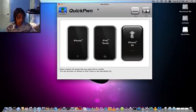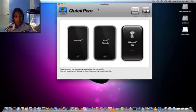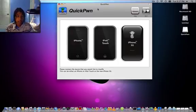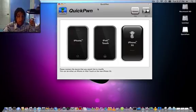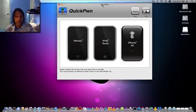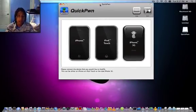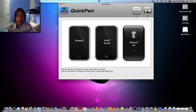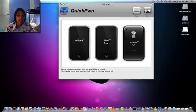Instead of going into iTunes and select that special firmware bundle, like you do for Pwnage tool, this one does it right on the software. So you don't have to worry about iTunes. You don't even need to go on iTunes. You just have to have iTunes 8. So once you've done that.